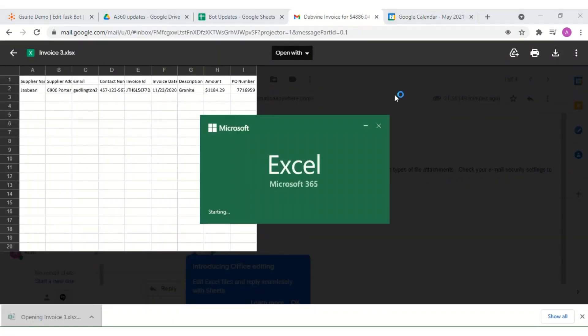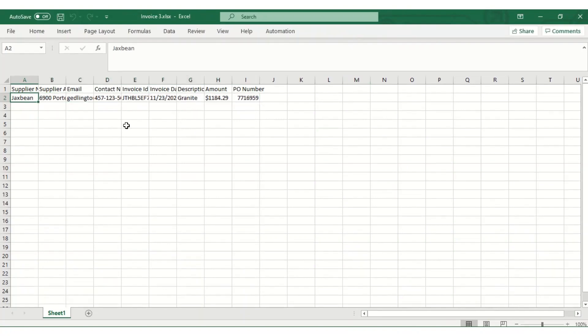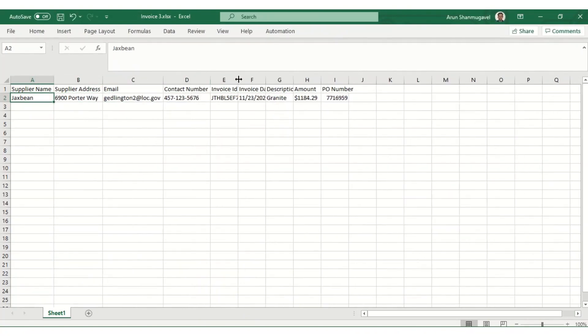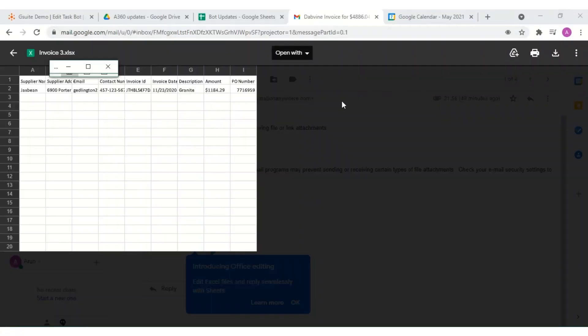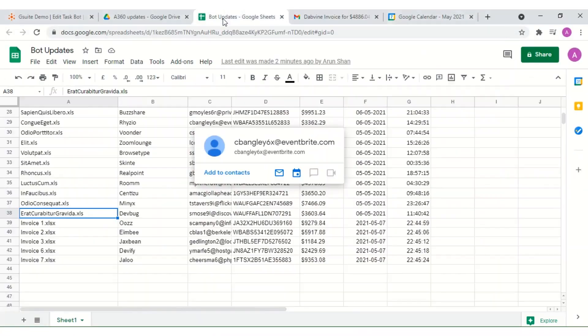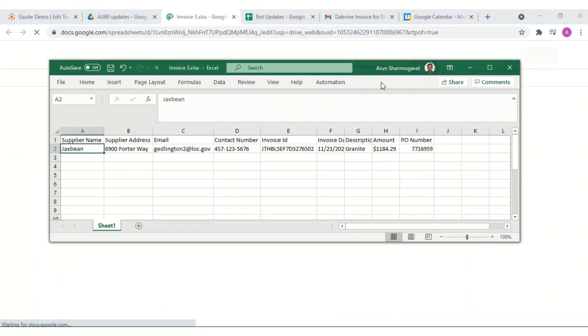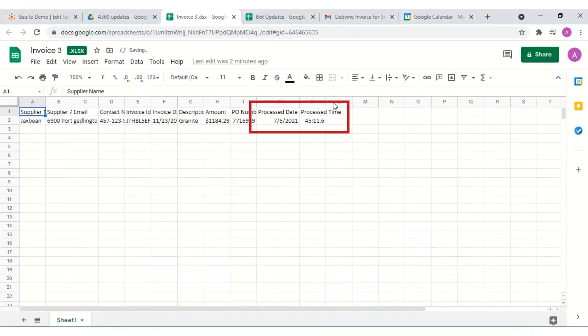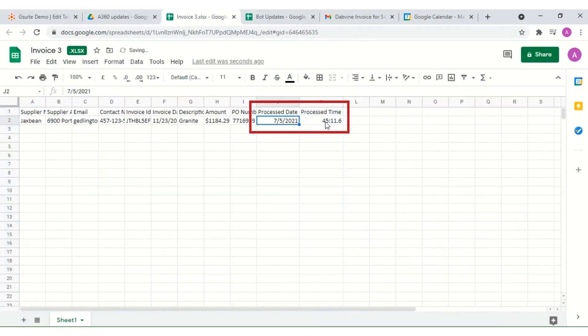In addition, we can see inside an invoice uploaded to the Google Drive folder that a section for the process date and process time have been added as new columns.